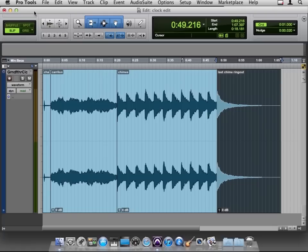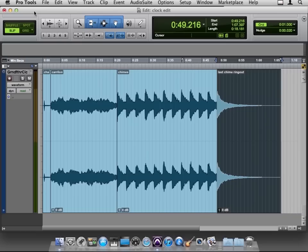So that's F1, 2, 3, and 4. One more time. F1, 2, 3, and 4 move you through those different editing modes. So let's go back to Slip. That's F2.